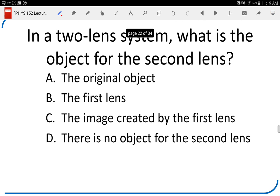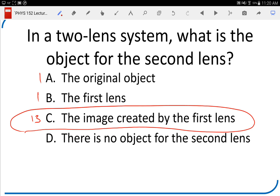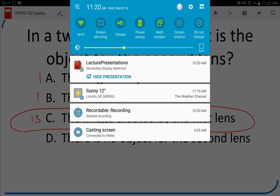In a two-lens system, the object for the second lens is the image created by the first lens. I did not do telescopes or microscopes today, so don't worry about moving to Chapter 27 for Concept Coach. I will be doing telescopes and microscopes on Friday.